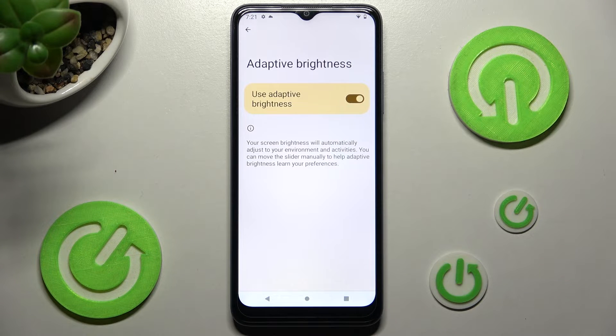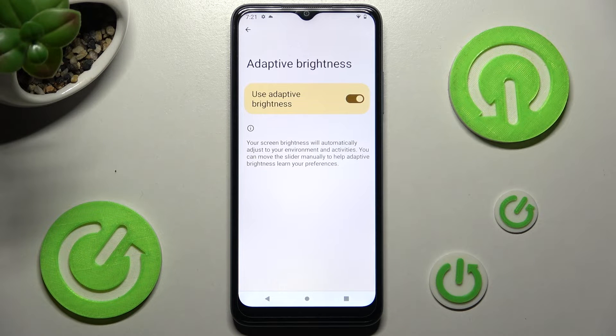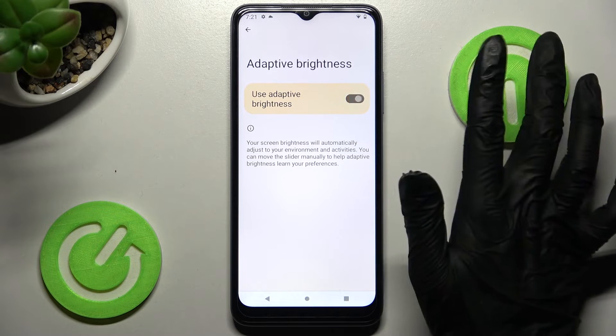As you can see after that auto brightness is enabled, but you can always disable it by clicking on the same switcher again.